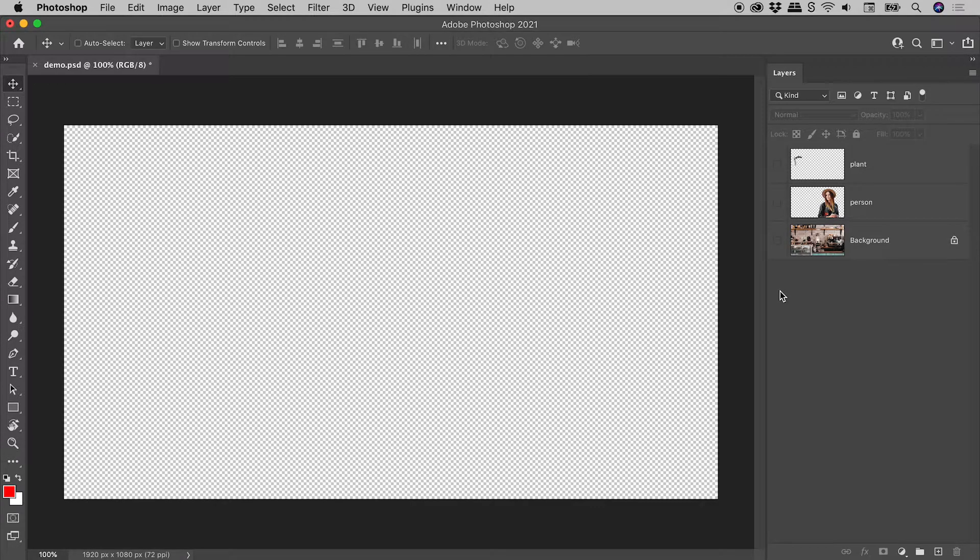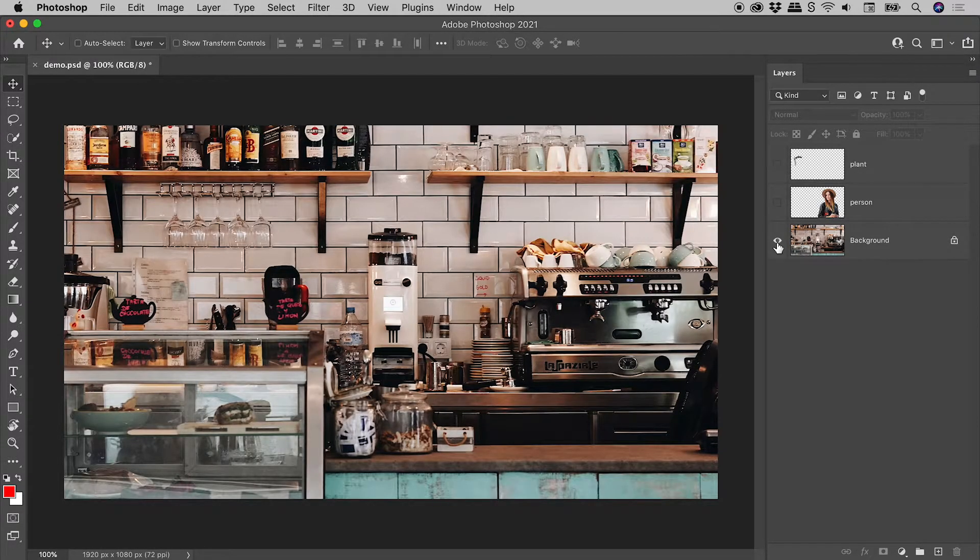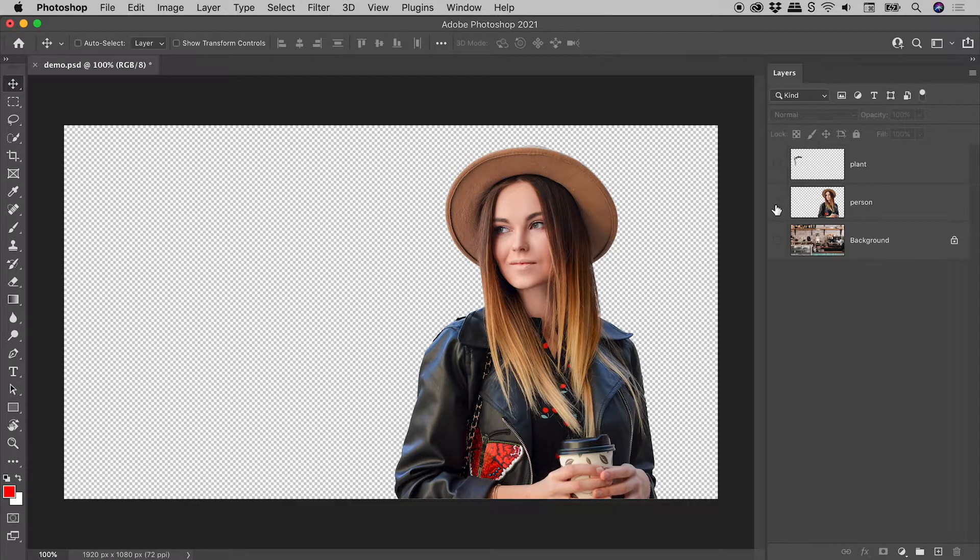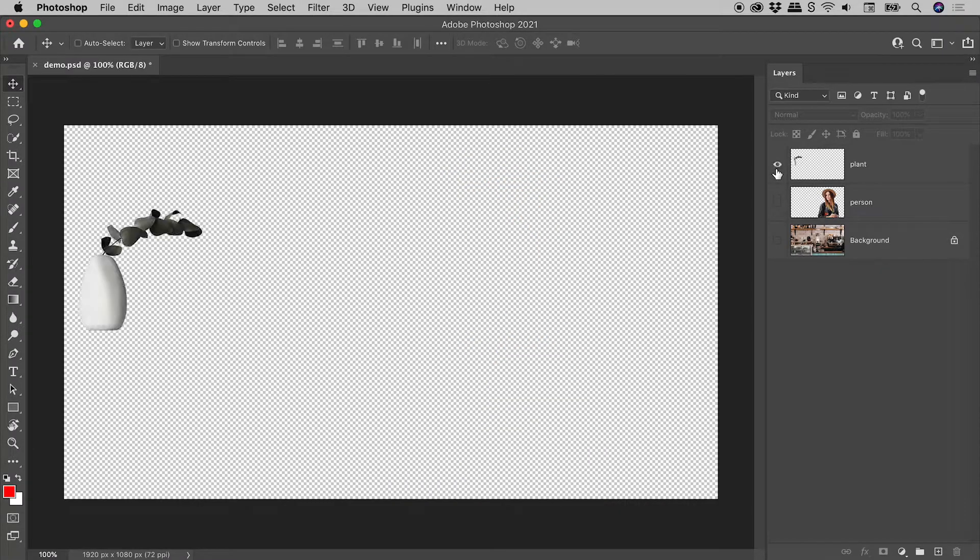In this Photoshop file, I have the background, this person, and this plant.